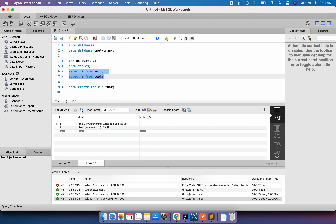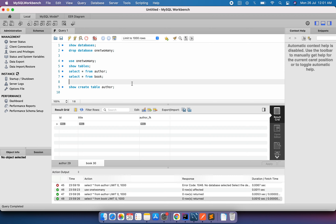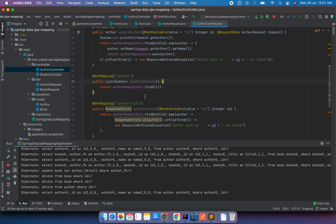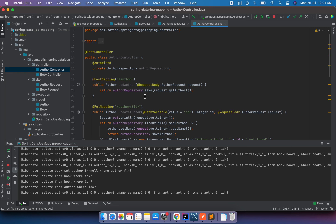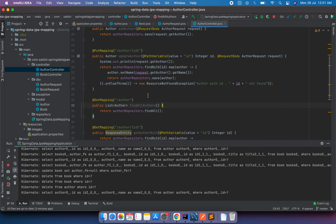If I refresh the database, the author is deleted. Because we have cascade all set on the relationship, when the author is deleted, the associated books are also deleted. That's pretty much how one-to-many relationships work using Spring Boot. Thank you.